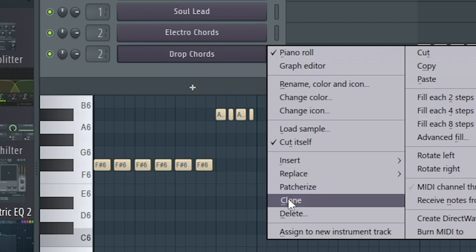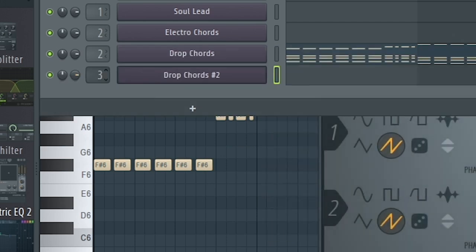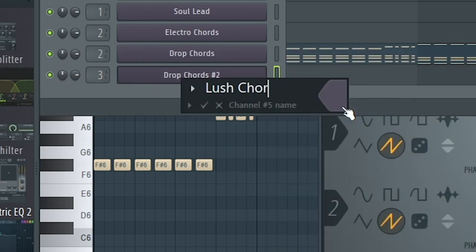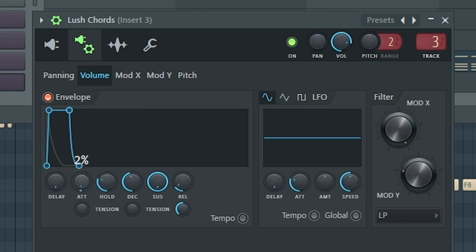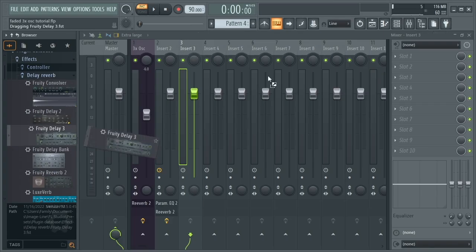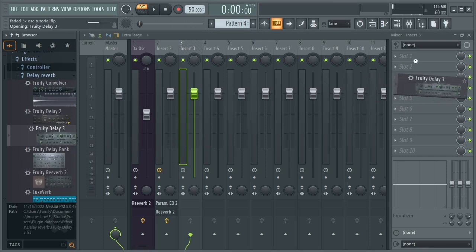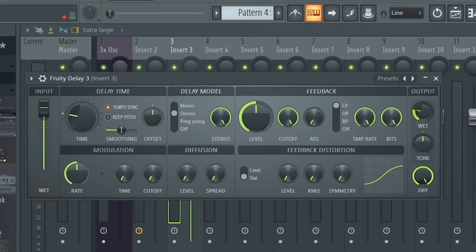Now the other build-up chords. Clone the Drop Chords and this time route it to a different mixer track. Rename it Lush Chords. Transpose the first oscillator to 24. To make it sound lushier, add 2% of attack in the volume envelope and set the delay pitch to 2 cents. Then add Fruity Delay 3 and set the wet to 25%.